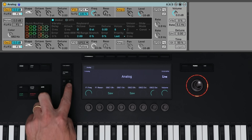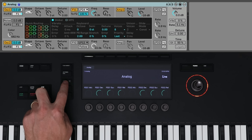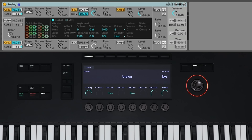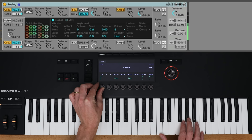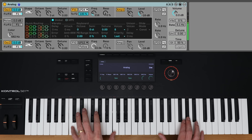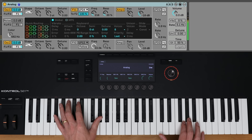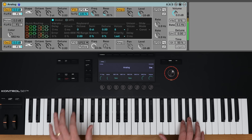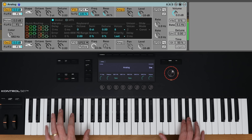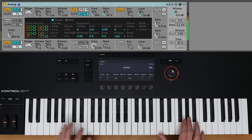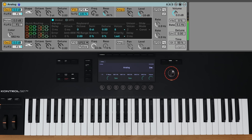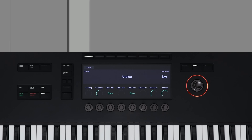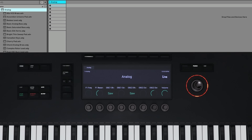Using the left and right arrows, I can toggle through the different pages of parameter controls within Analog or any instrument. If I select a different preset from Analog, you'll see on the display that the name of the preset is also displayed on the keyboard.